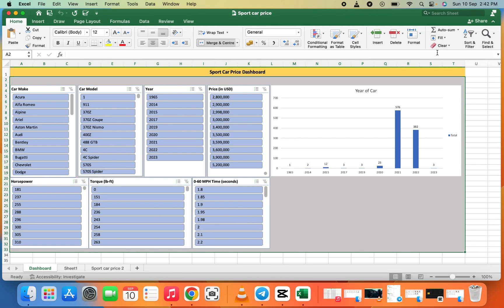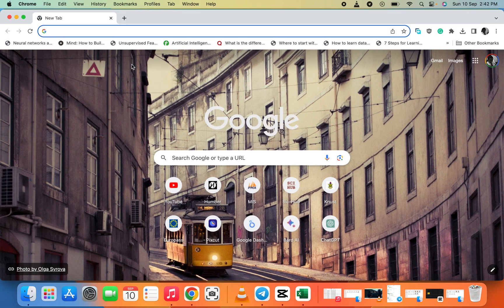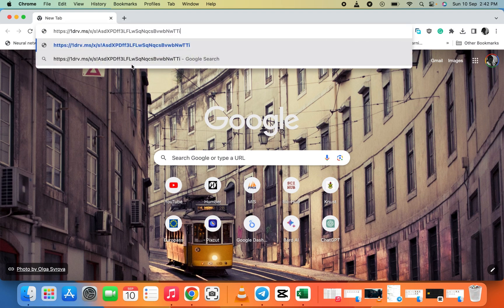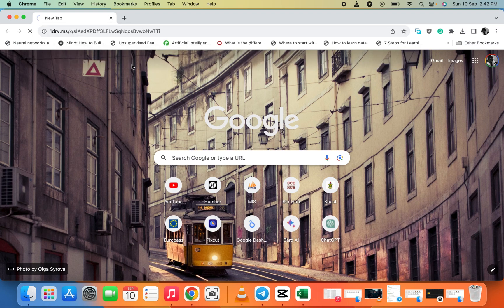You send the link to me. I'll just open my browser and paste the link there. Let me see what you have for me.